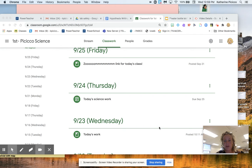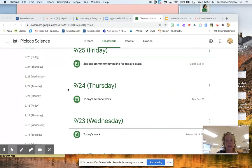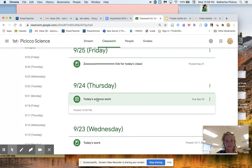Hi guys, Mrs. Spastico here just showing you what you're doing for your work today. Okay, so today is Thursday, so you're going to click on today's science work.